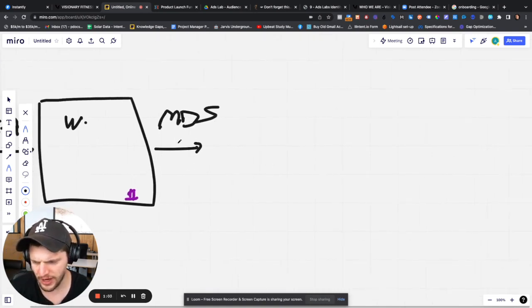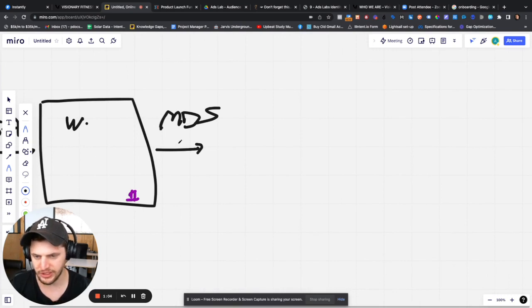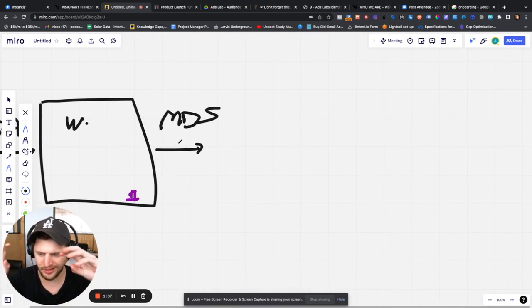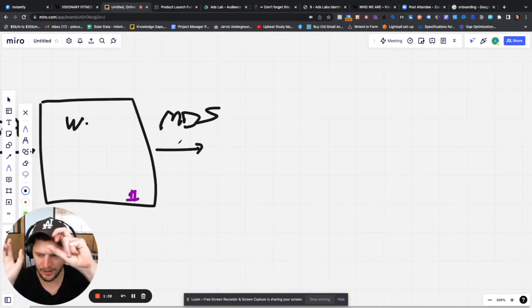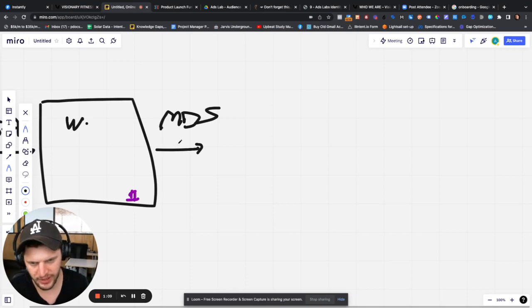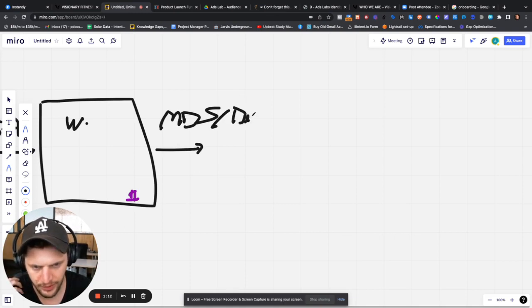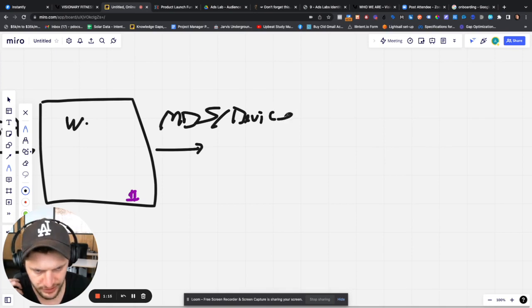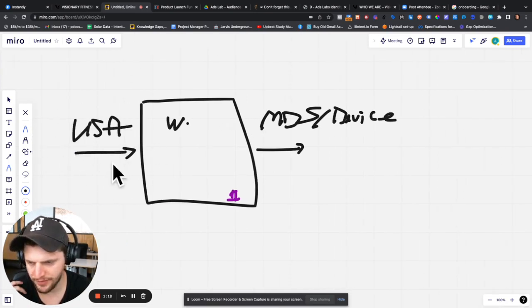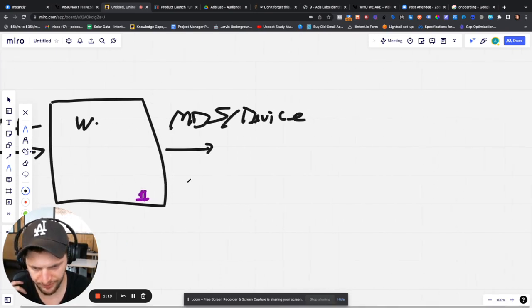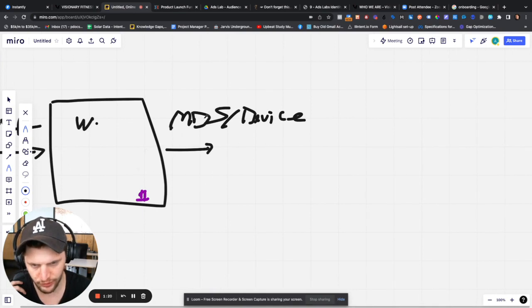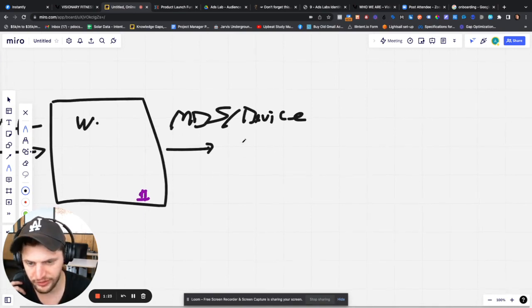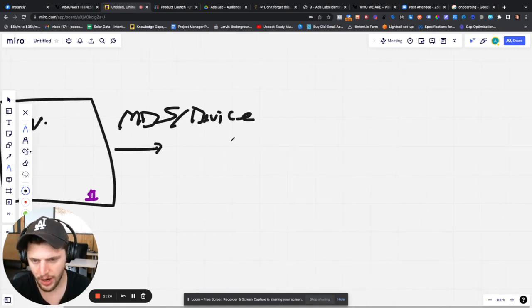Now an MD5 is essentially a piece of data that we get, which is really just associated with the device. So what we're going to do is basically any traffic that's US based, we're going to fire this pixel. It's called an MD5 and it's going to give us the device.